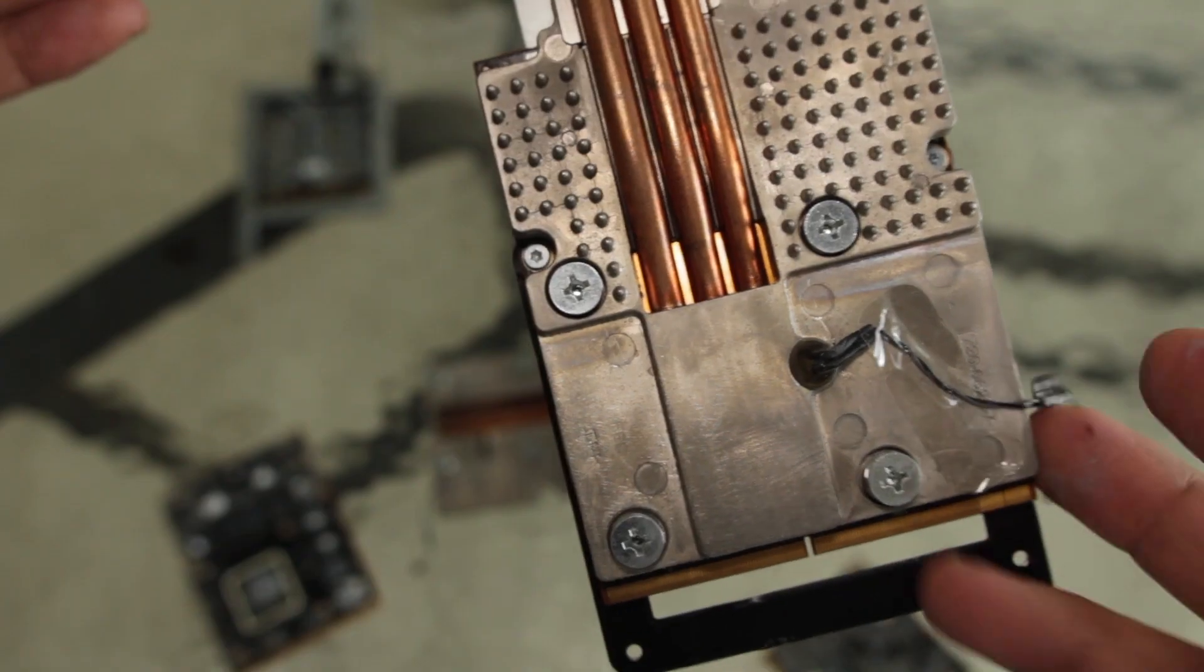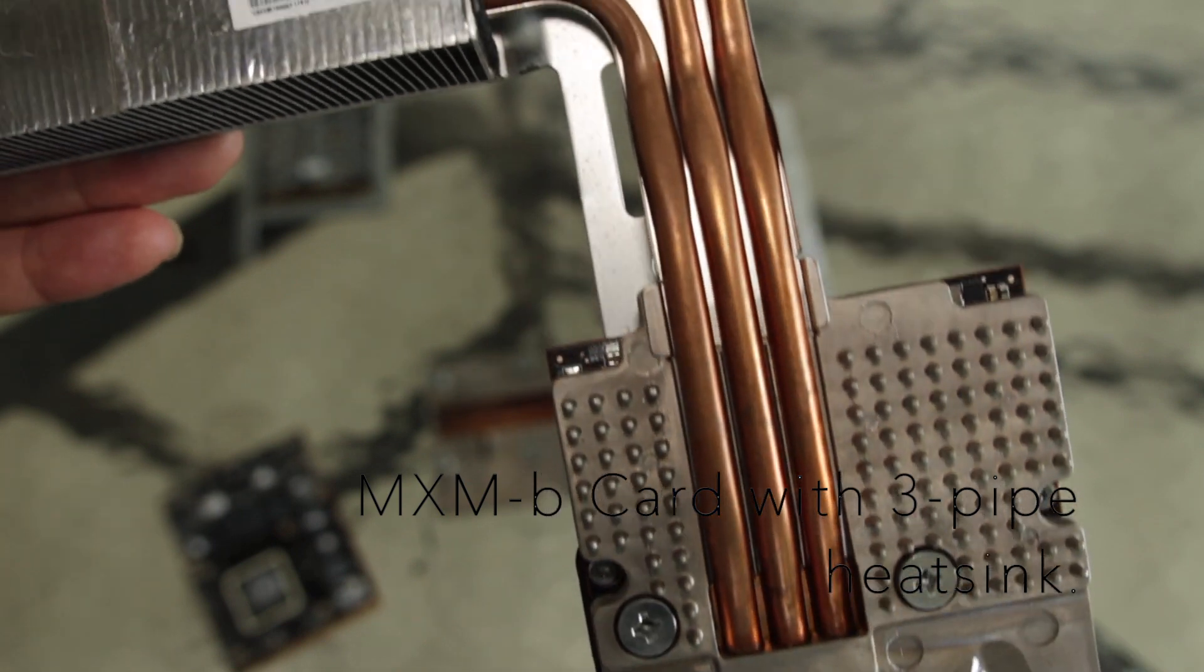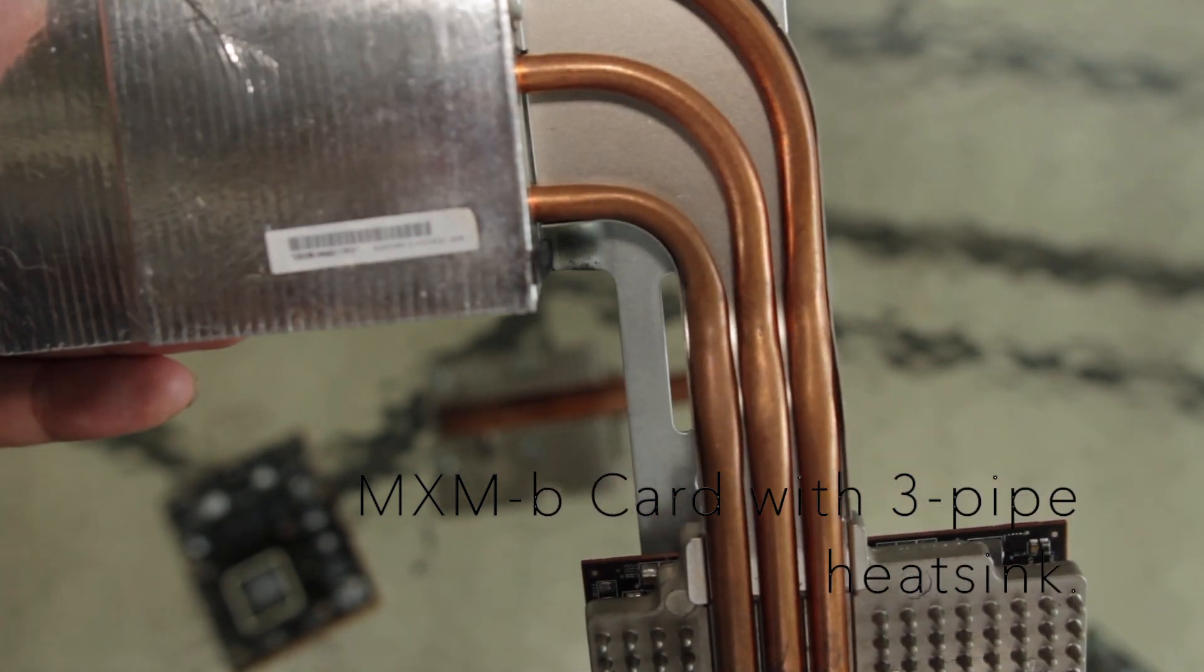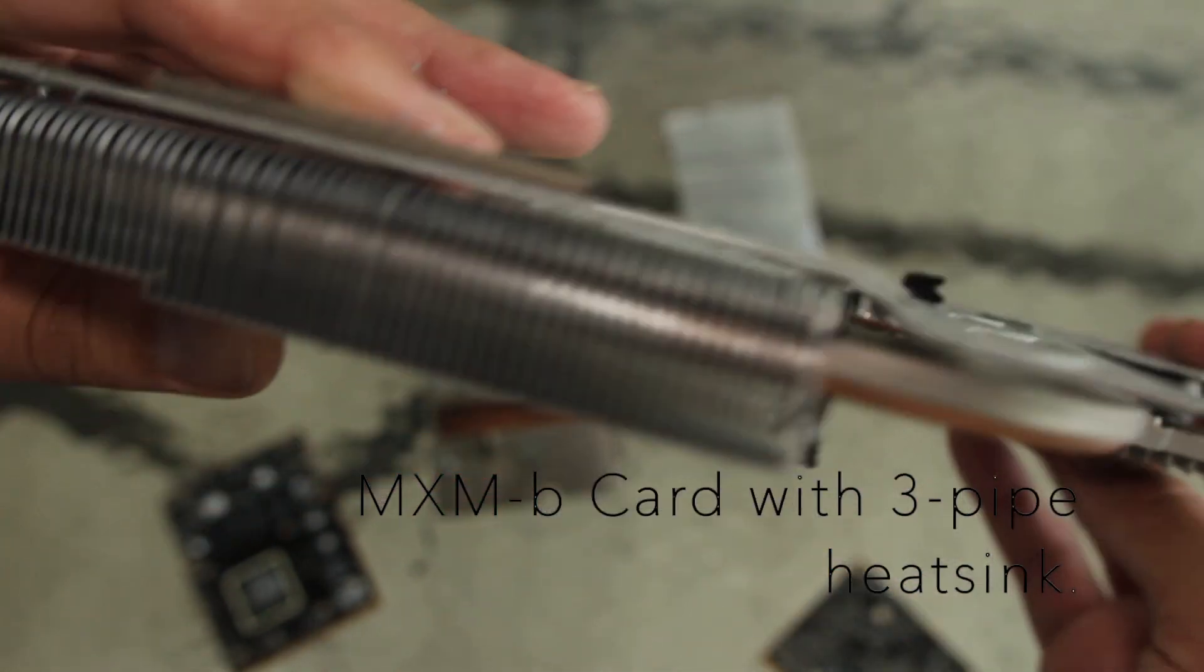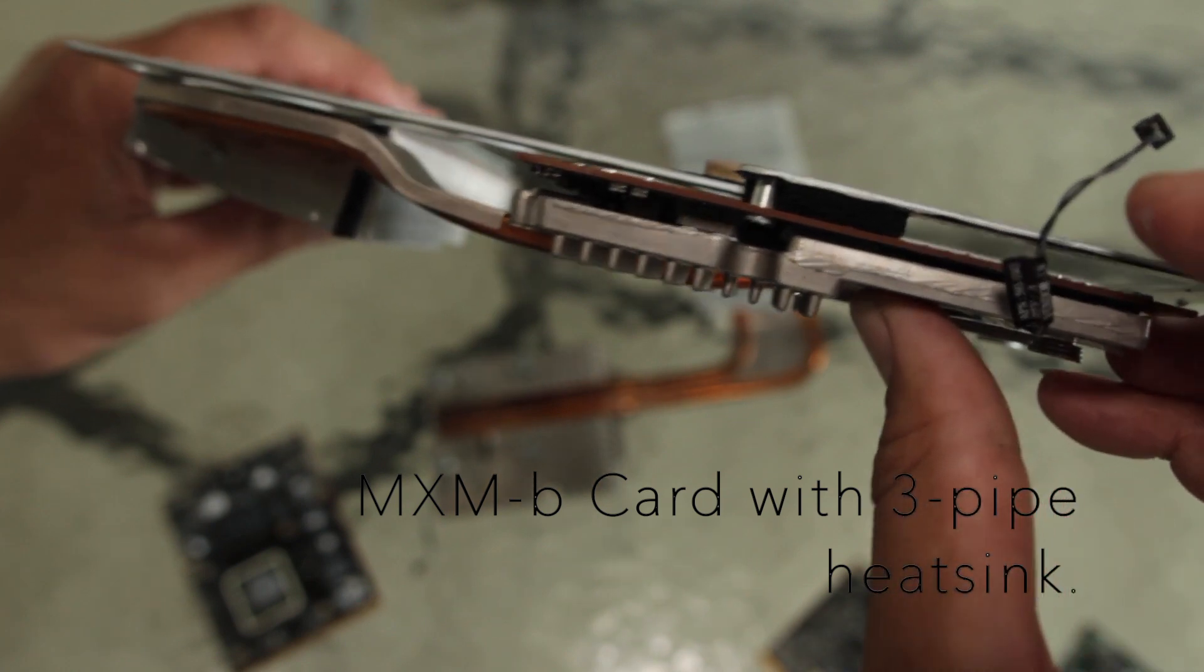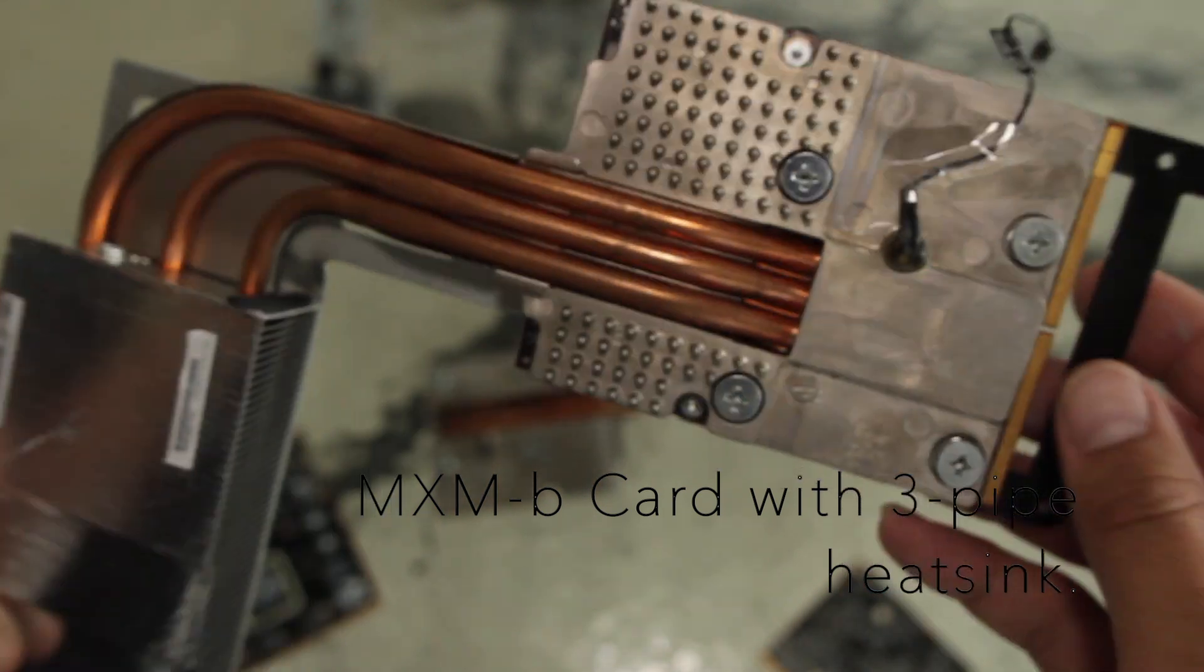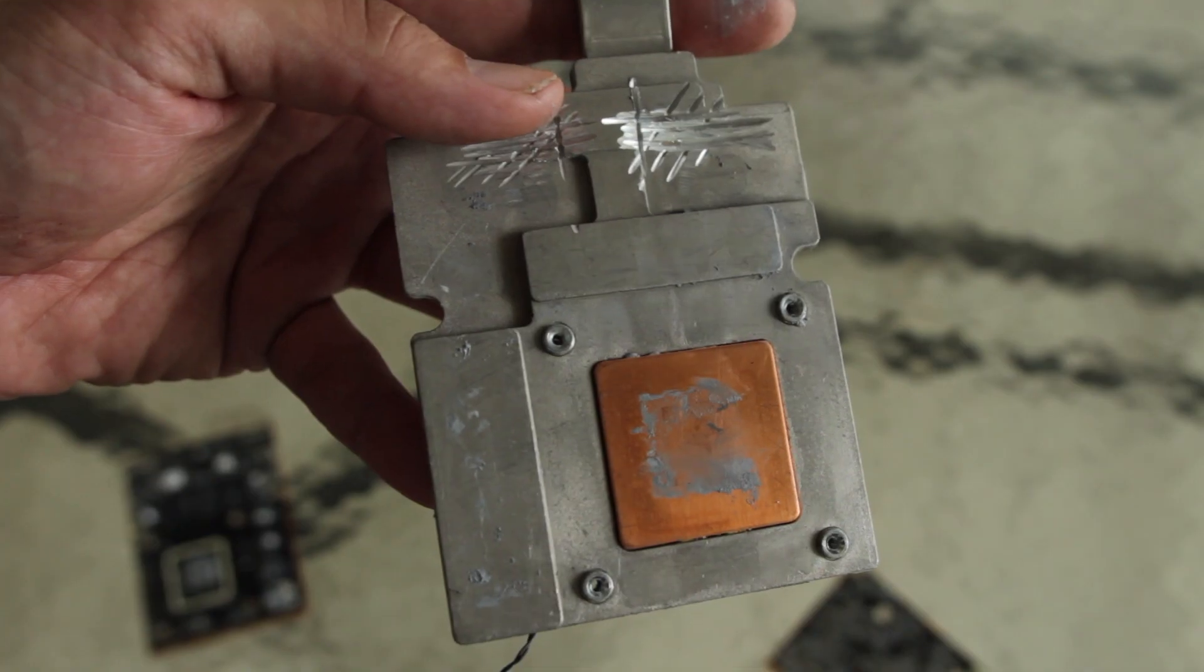You're going to have to eBay to try and find one of these three pipe heatsink cards that will fit an MXM B or at least a two pipe that will fit an MXM B. Because there's just no way you can do it otherwise without wrecking your computer.